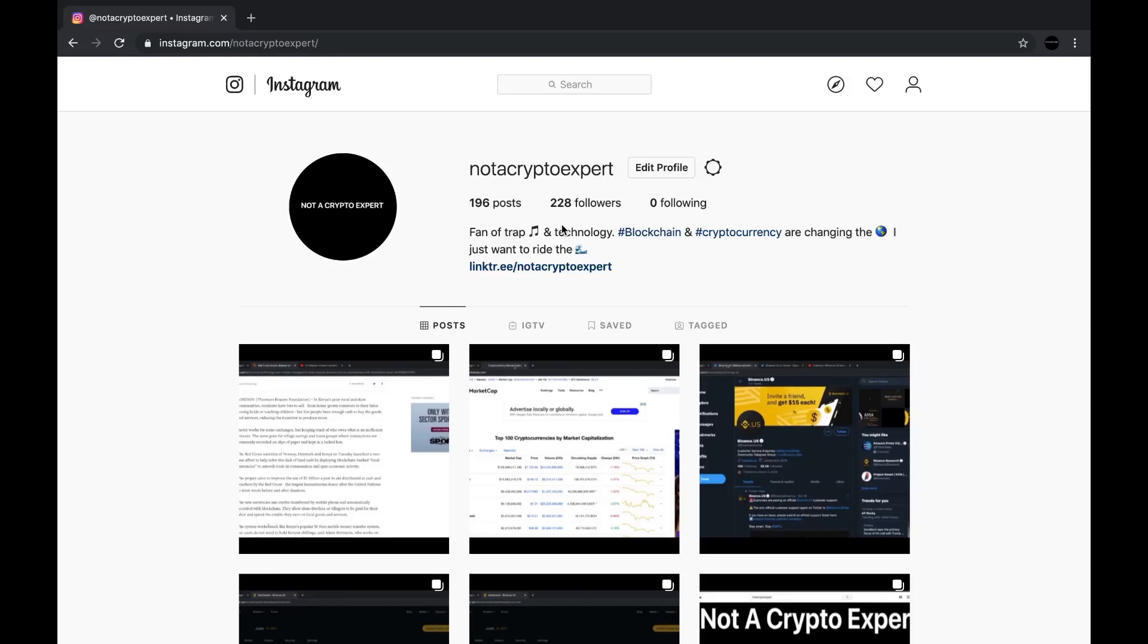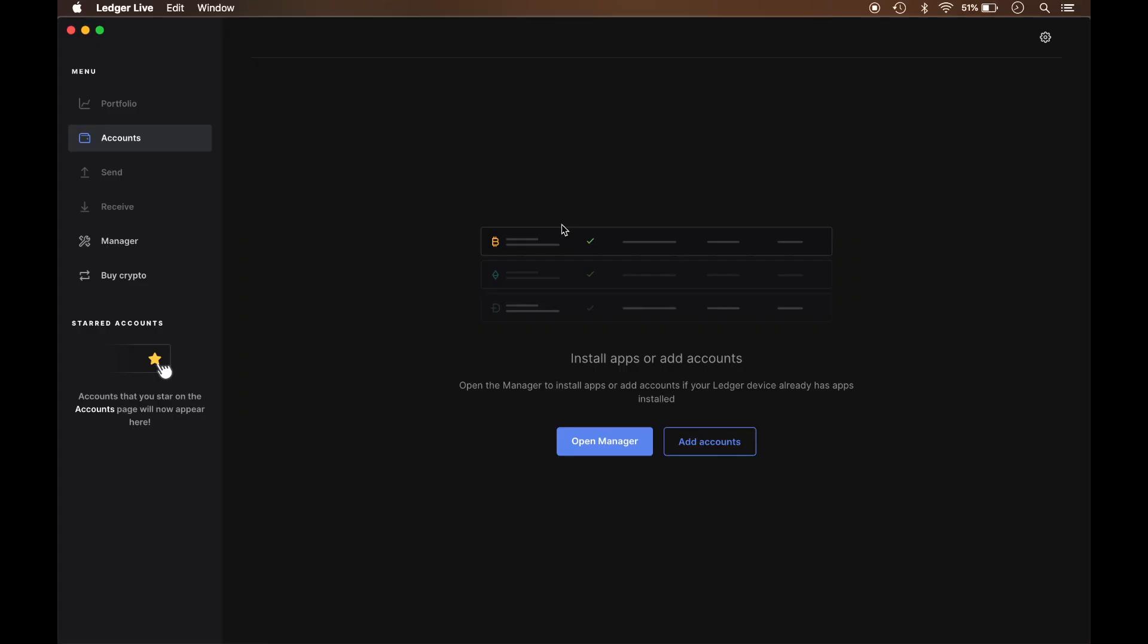Hello everybody, this is Not A Crypto Expert chiming in with another video. In today's video I wanted to go over the Nano Ledger S firmware update. But before I get into the topic for today's discussion, let me go ahead and drop the bumper.